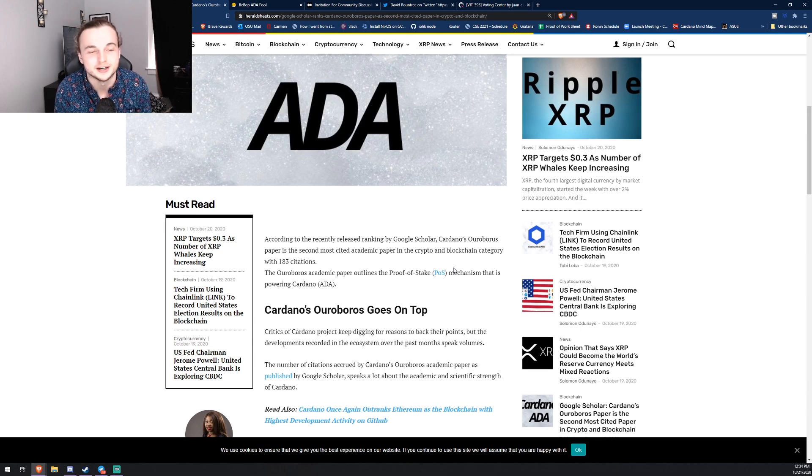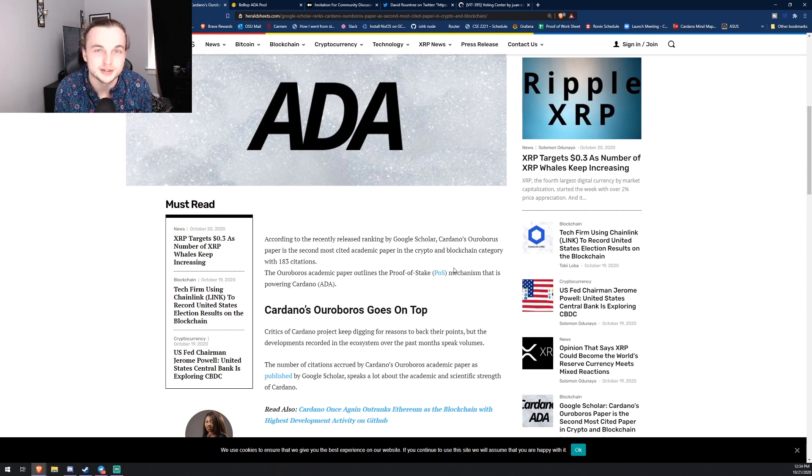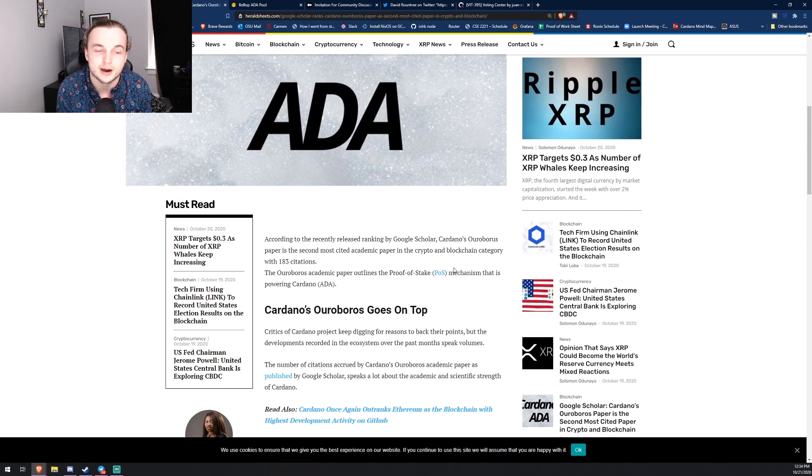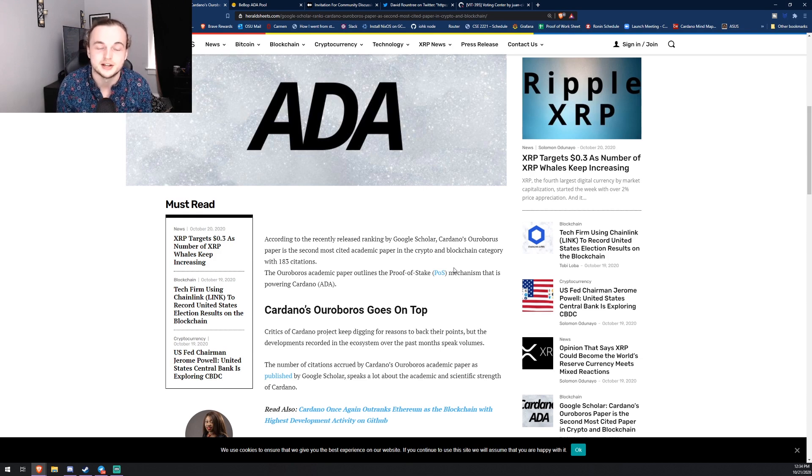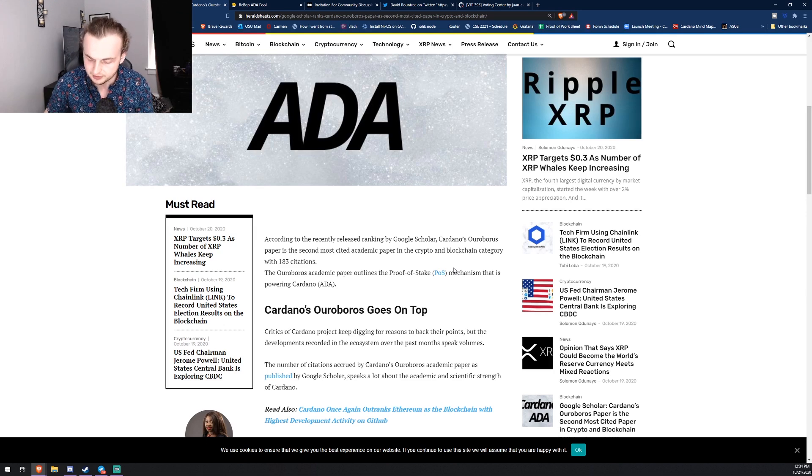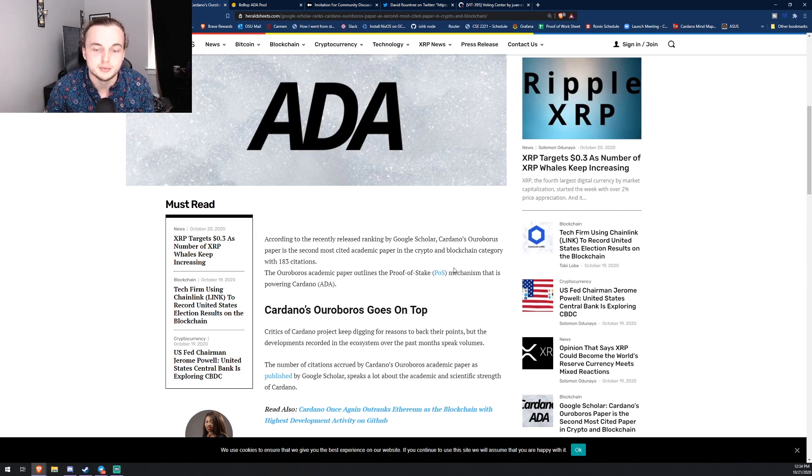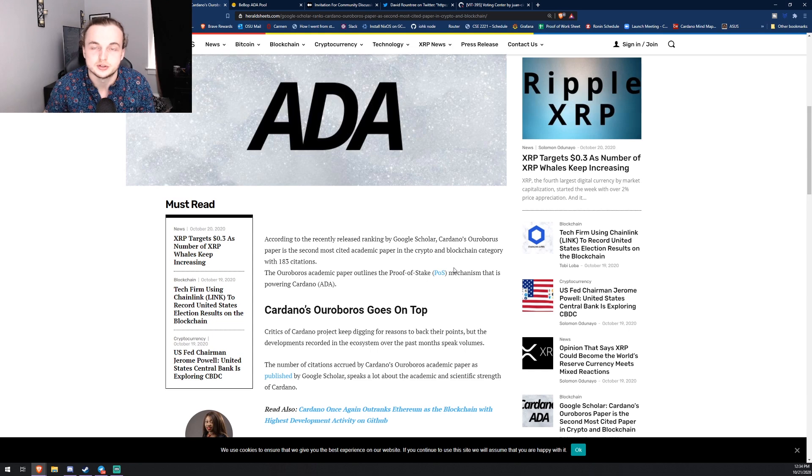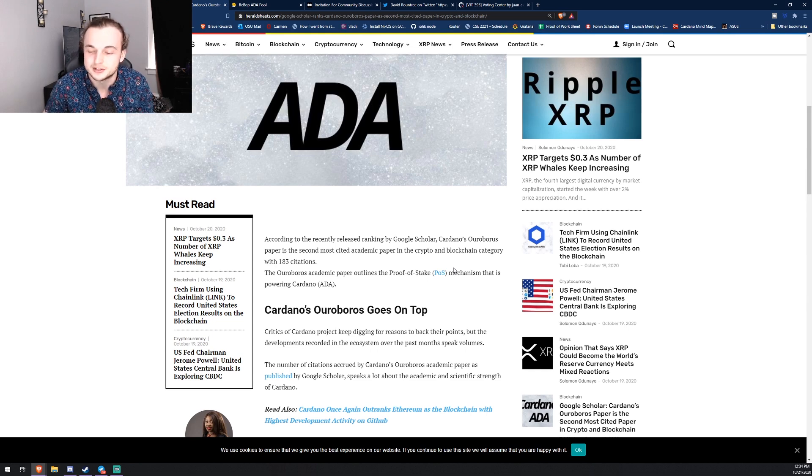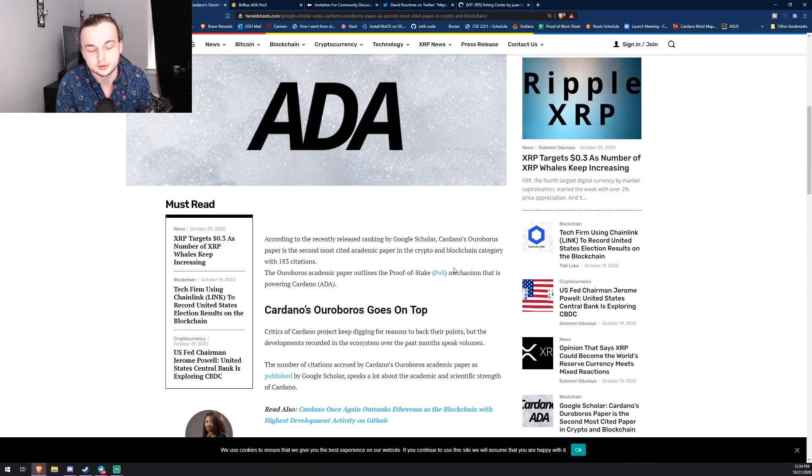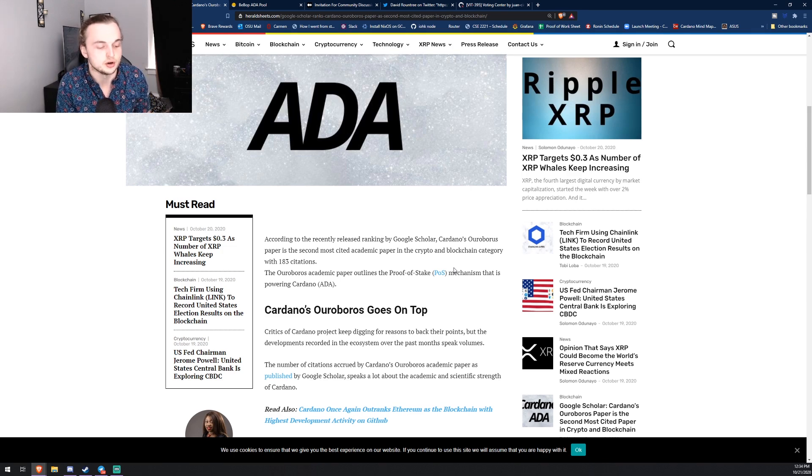So I just want to show you guys that today, just a real quick couple sentences on that. But 183 citations on the original Ouroboros paper that powers the proof of stake, I mean that's awesome. I always thought that if Cardano failed, the best thing that came out of it, and this is kind of like the silver lining, is the papers.